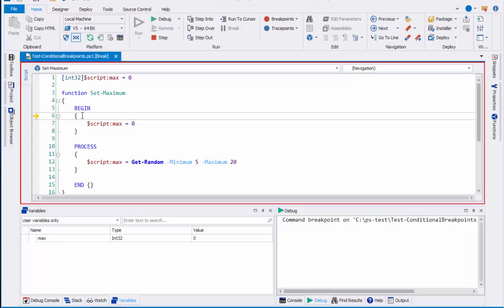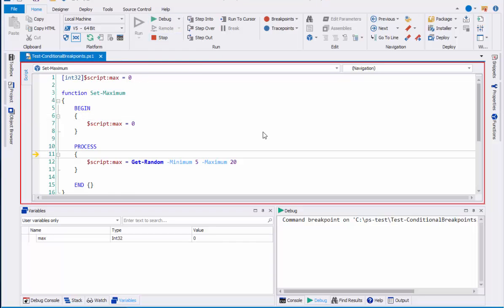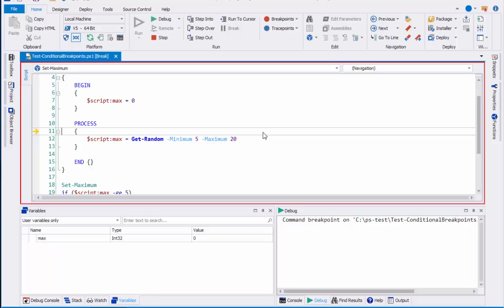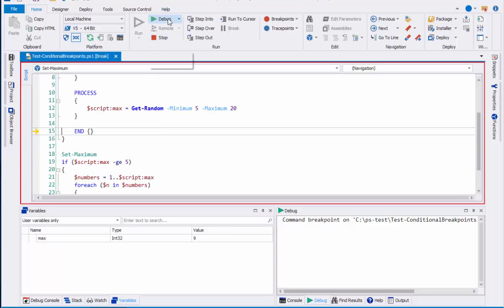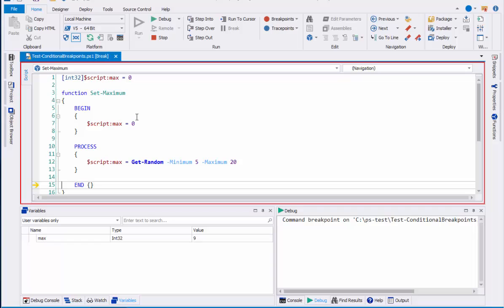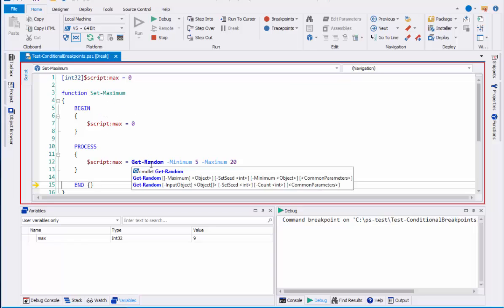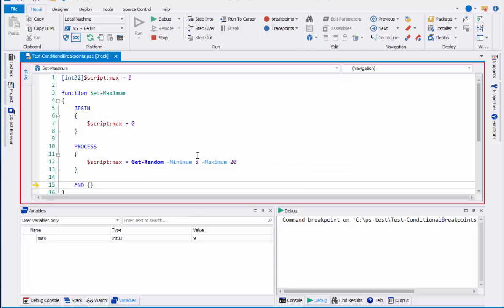It actually starts here inside the begin script block of that breakpoint. Now if I click debug again, it doesn't run through. It actually goes to the process block of that breakpoint and then to the end block. If this function didn't have begin process and end blocks, it would stop just once to satisfy the conditions of the function breakpoint.